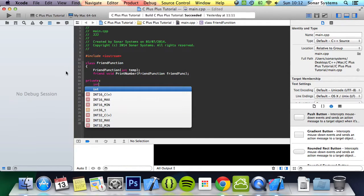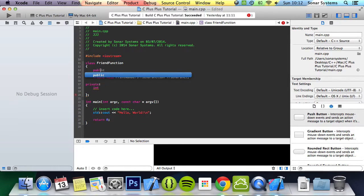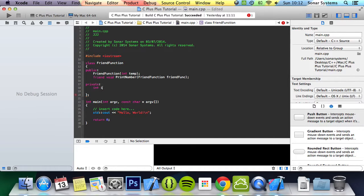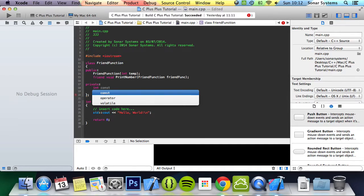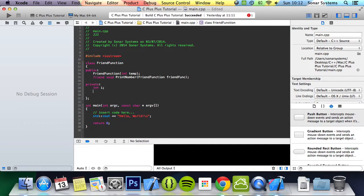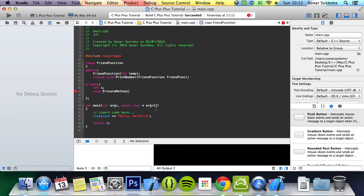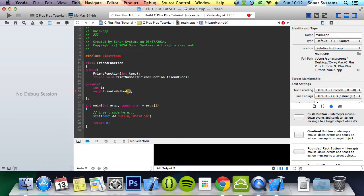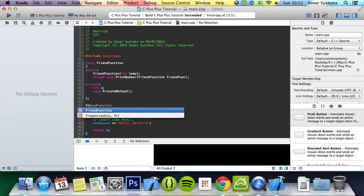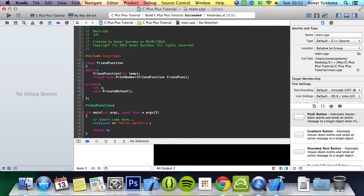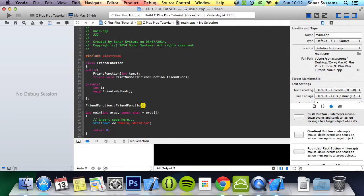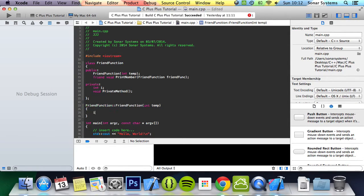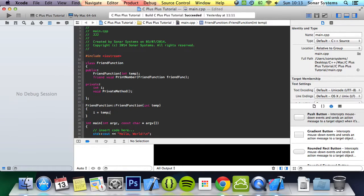We're going to create some private variables. We'll make them private: int i and void privateMethod. Now we need to put brackets there. We're going to do friendFunction colon colon friendFunction, simply implementing our constructor. So i equals temp.